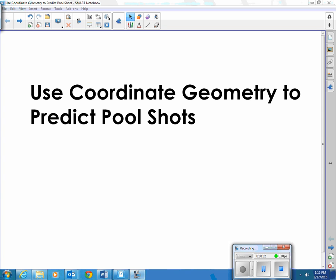Hi, this is Mr. Shumway. This video clip explains how to use coordinate geometry to predict pool shots.